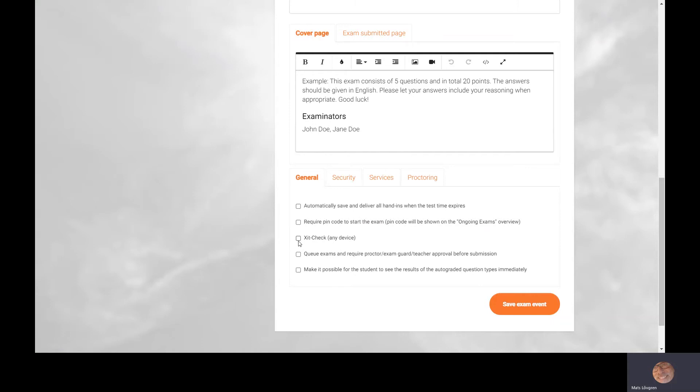The first one I will tick is the exit check, which is a function that counts the seconds that students leave the exam window. When they do that, the teacher will get a notification saying that this student left the exam window for, say, a minute and 30 seconds. The teacher can then act upon that — stopping the exam if needed and reopening it after talking to the student.